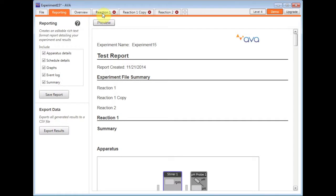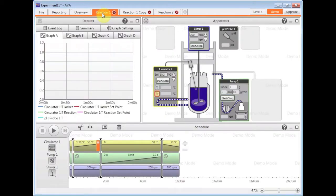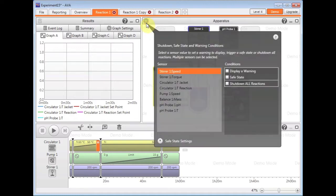I'm just going to go back to my reaction tab. You also have some advanced safety features for your system that you can put in place by clicking on the settings wheel in the apparatus window.